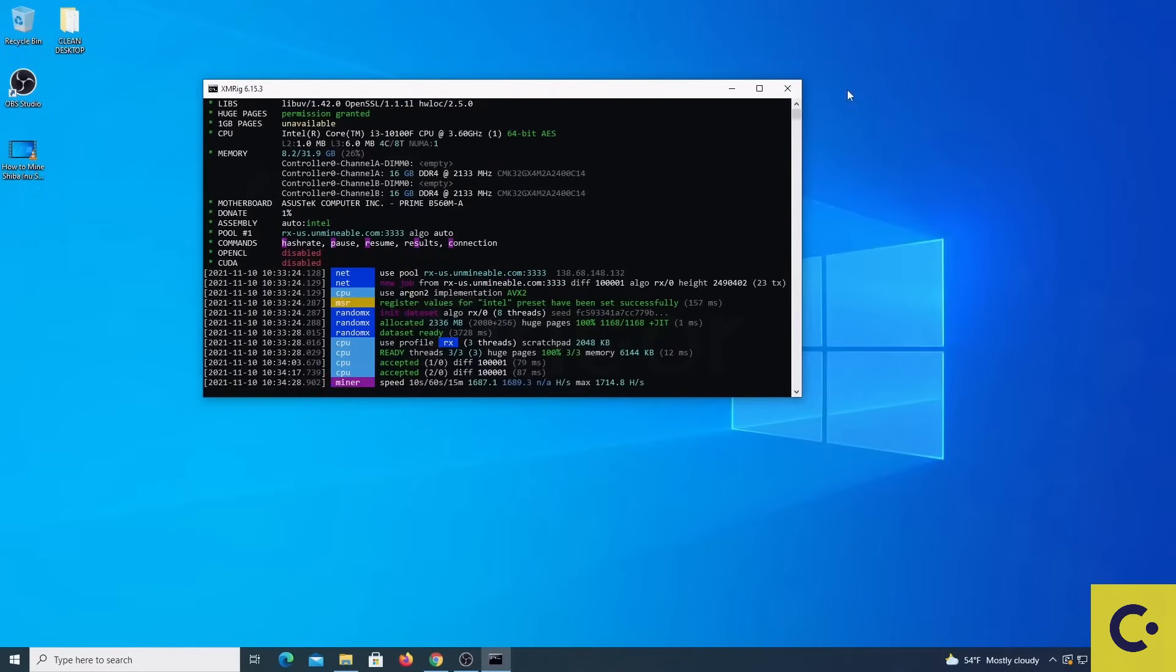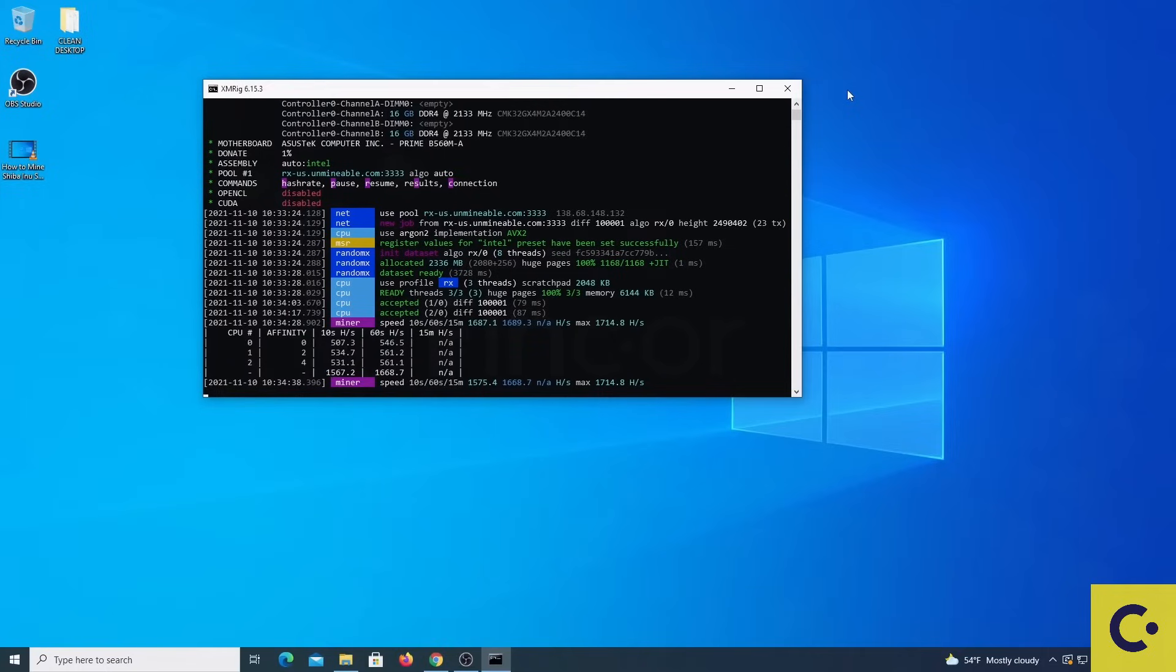By pressing the letter H in XMRig you can get a detail of your CPU cores and threads and the total speed or hash rate. This can then be used in unminable.com to check how many coins we can produce in a day or a month.